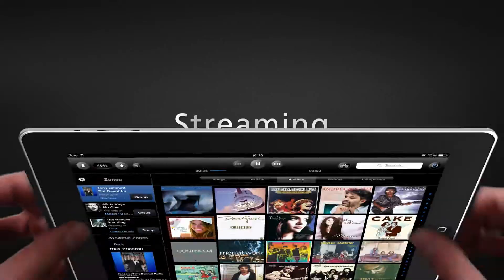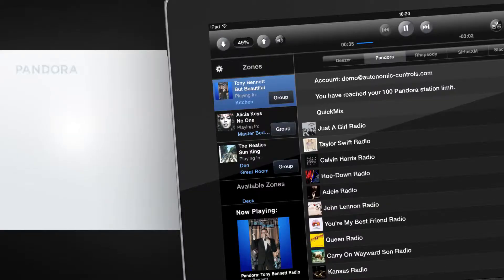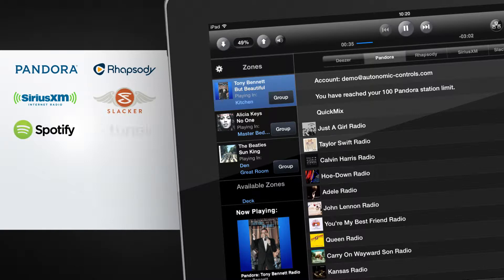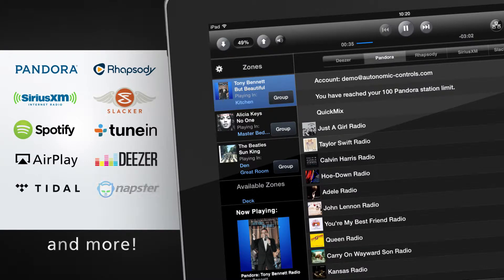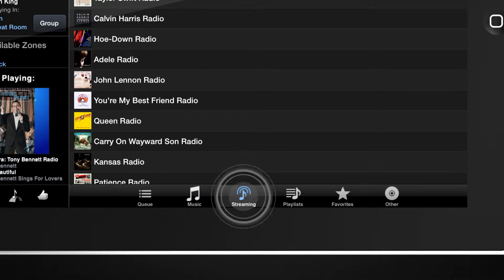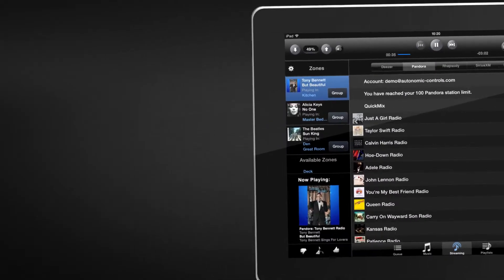To listen to your favorite online streaming services, such as Pandora, Rhapsody, SiriusXM, Slacker Radio, Spotify, TuneIn Radio, and more, select the Streaming tab and gain immediate access to your personal accounts.